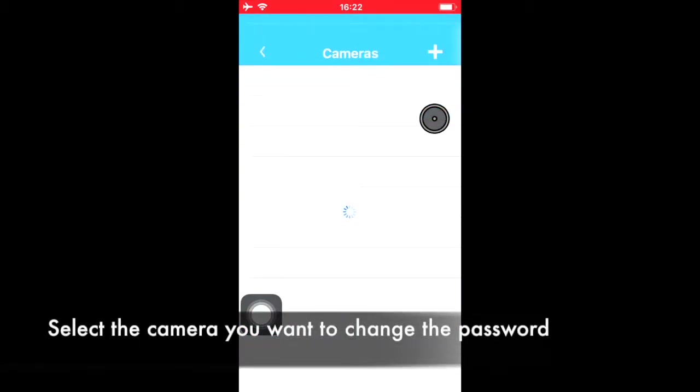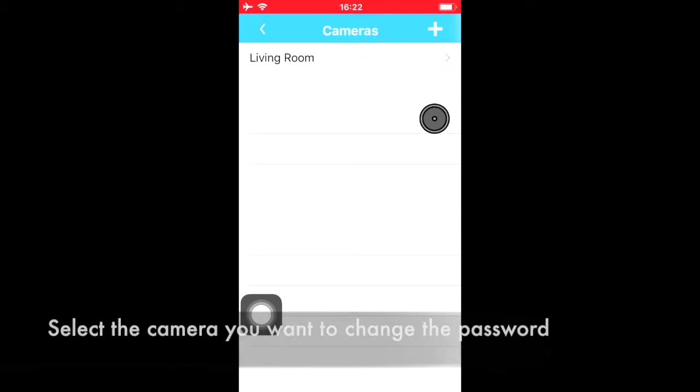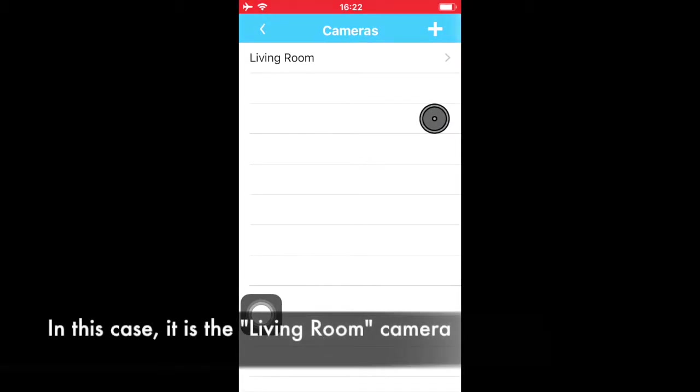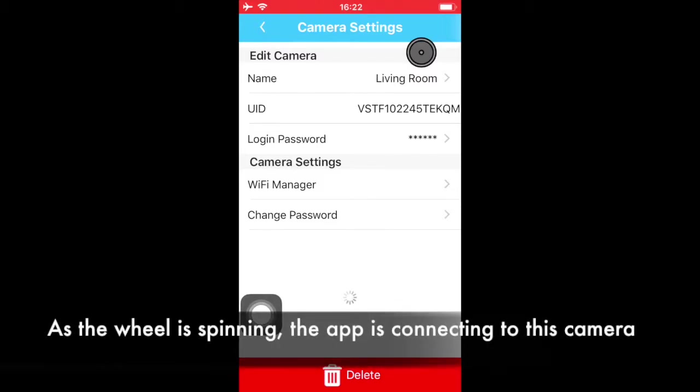Select the camera that you want to change the password, in this case Living Room. The app will now connect to the camera.